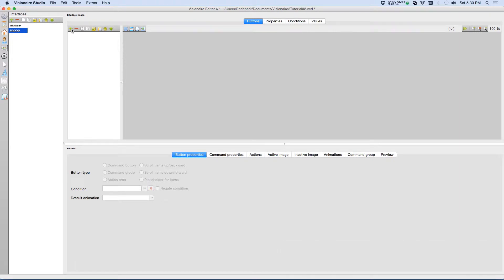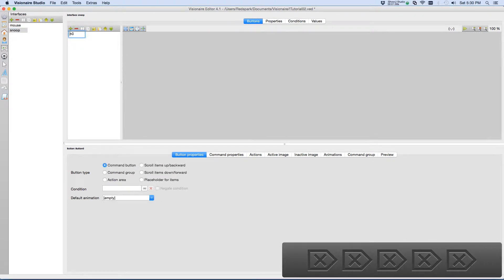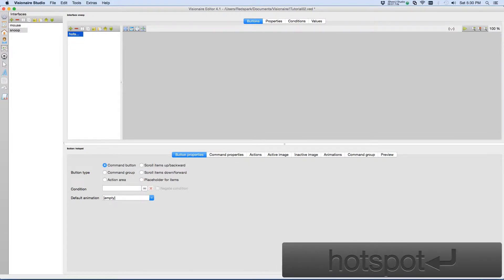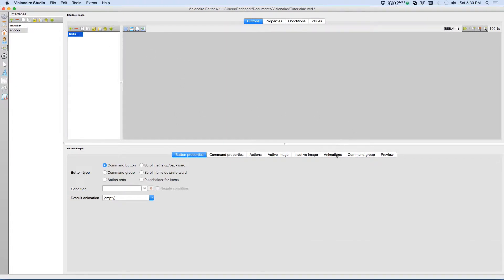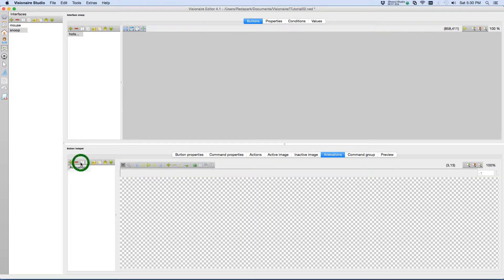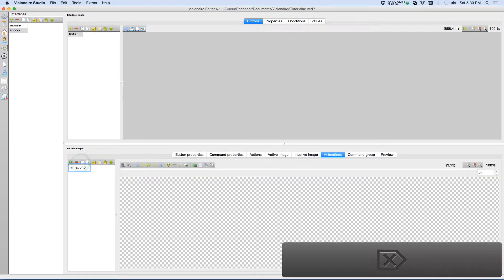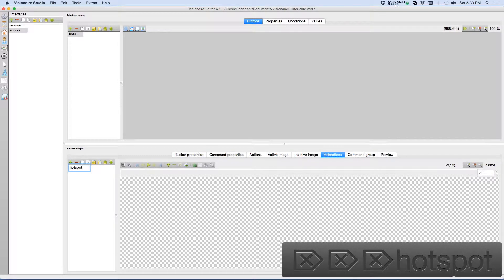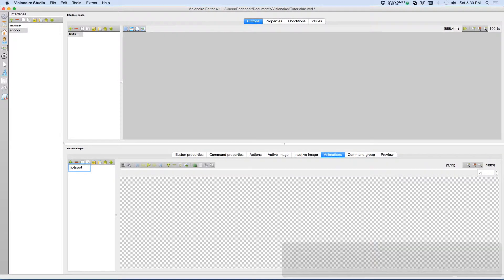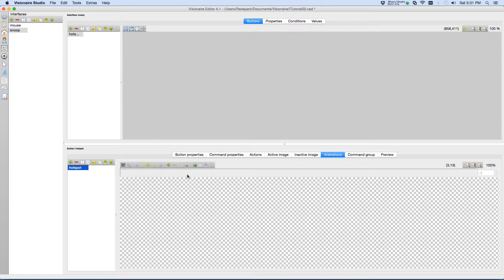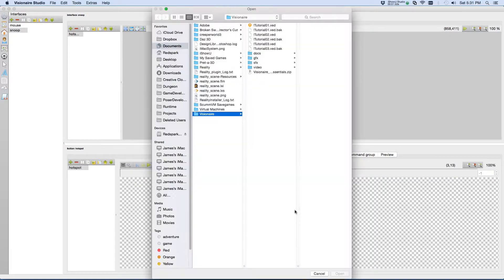And we need to create a button. We can call this button whatever we like, but I'm going to call it Hotspot. Let's go to the Animations tab and create an animation. Again, I'm going to call this Hotspot. Now, the animation I'm going to use contains three frames, but I'll be adding a fourth to repeat the middle frame in order to allow the animation to look like it is looping. So let me load the series of frames.